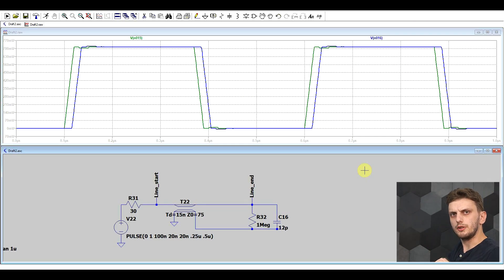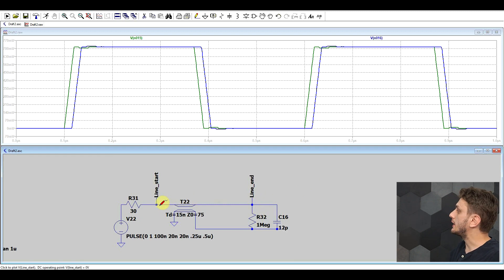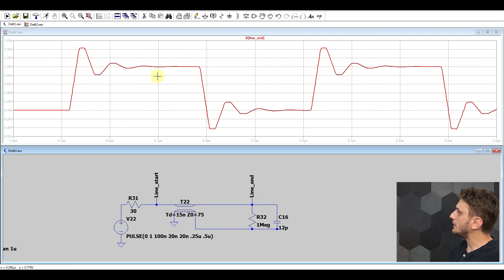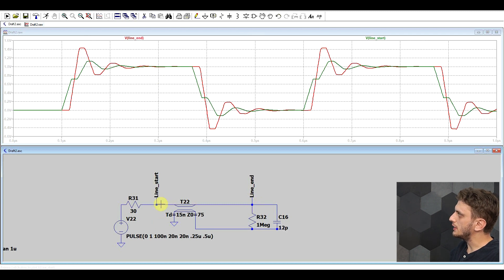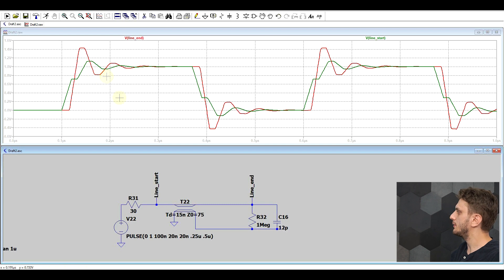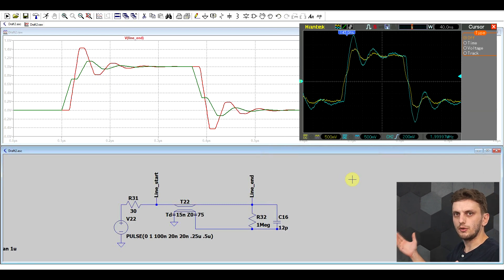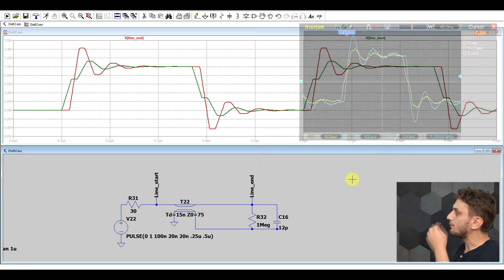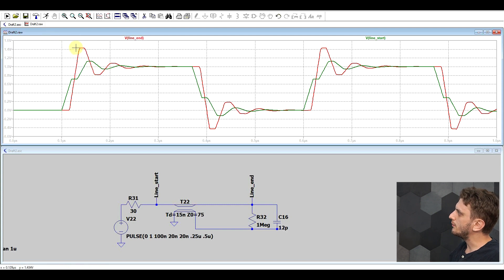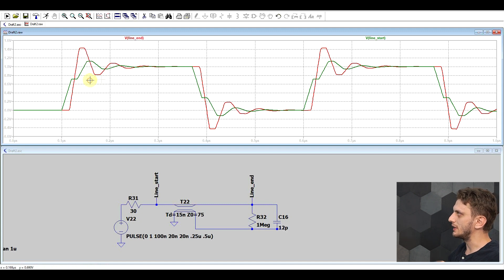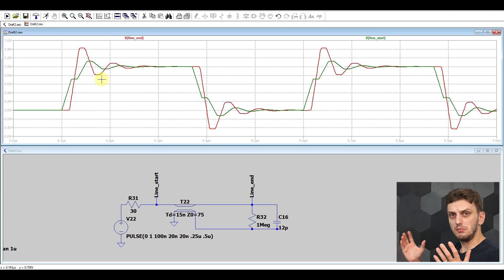Now if I remove the termination and look at the signal at the end of the line compared to the beginning, we see oscillations appearing. The signal at the beginning of the transmission line is slightly offset. In the simulation we can see this more clearly than in our physical measurement because of the much cleaner resolution. One interesting observation is that the signal at the end of the line is shifted by approximately the transmission delay from the signal at the beginning — almost as if the two are the same thing, just shifted by the transmission delay.